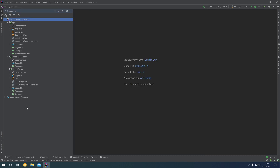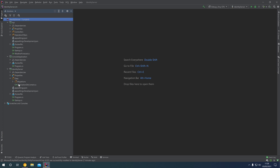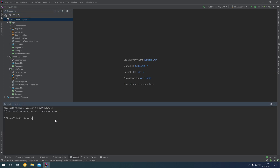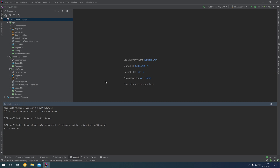With everything configured in Startup and the migration created, we update the database. We cd into the Identity Server folder and run dotnet ef database update, specifying a context of ApplicationDbContext. This looks for any migrations in the ApplicationDbContext and applies them. The build succeeds and the command completes successfully.